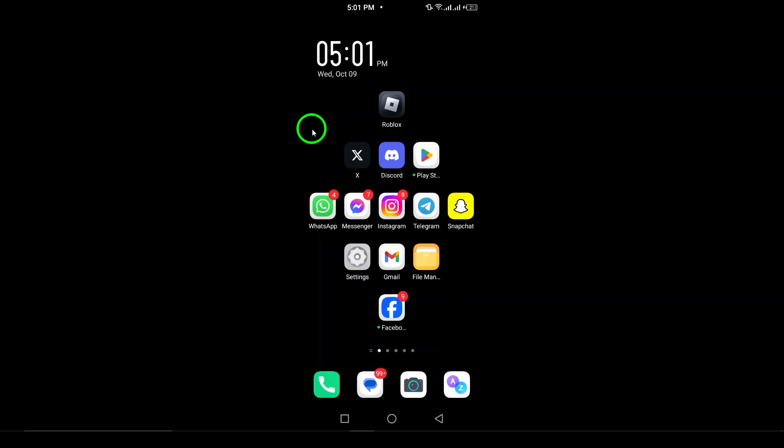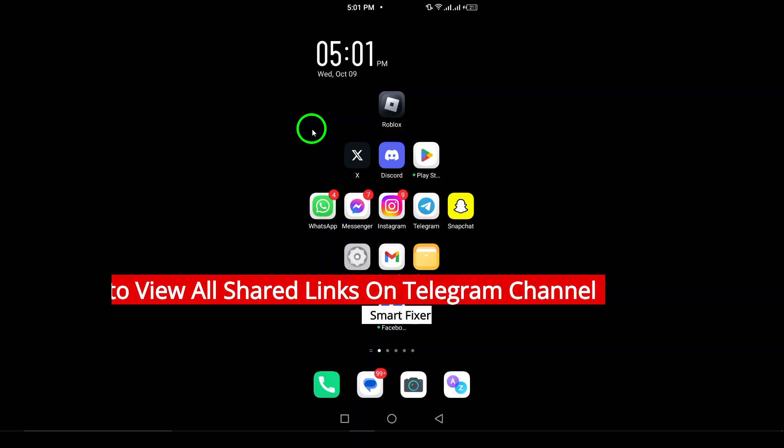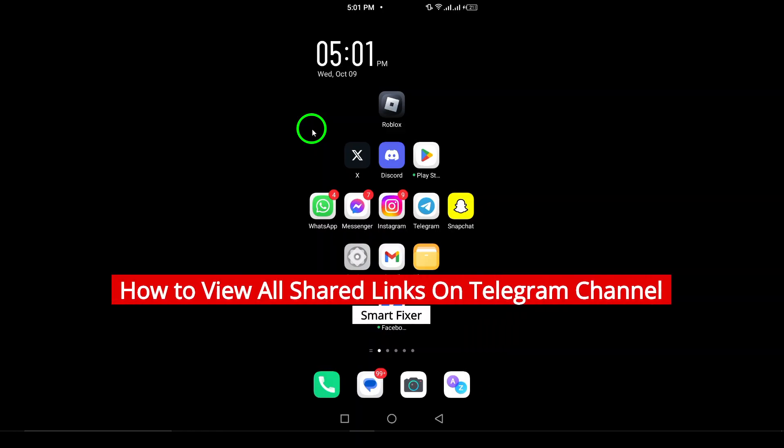Welcome. In today's video, we're going to learn how to view all shared links on a Telegram channel.